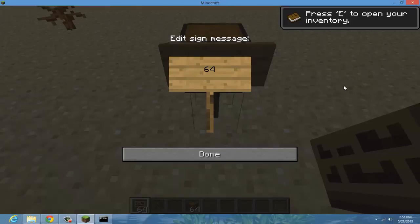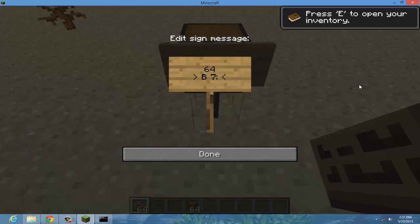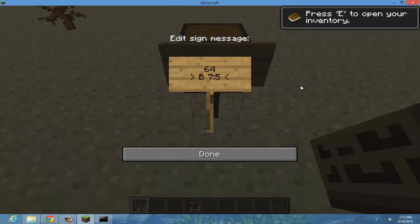The third line is going to be the price. You're going to type in capital B space, which is the buy price - this will charge another player who wants to buy from you. Let's say a stack of 64 dirt for 7 dollars. Then colon, and then the sell price. So if someone else wants to sell to you they'll get 5 dollars. You type capital B space and then capital S - buy price and then sell price. If you don't want people to sell you dirt you don't have to put that.